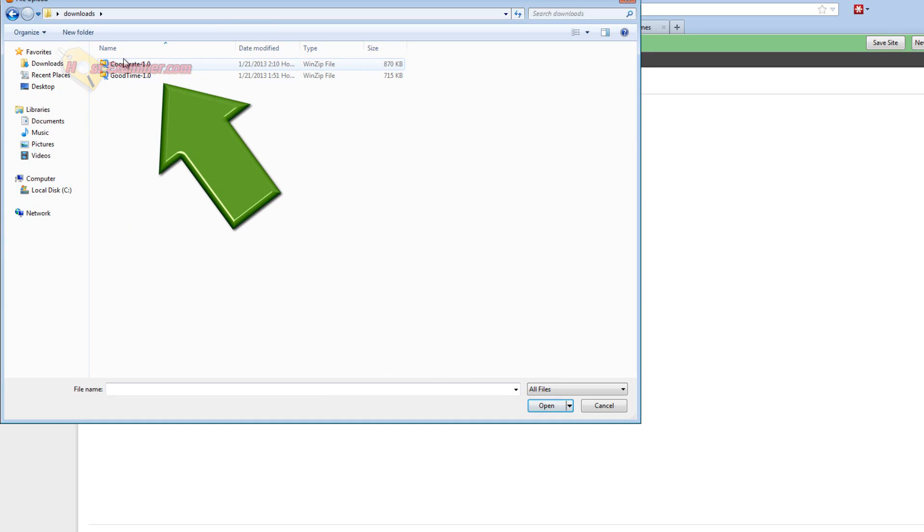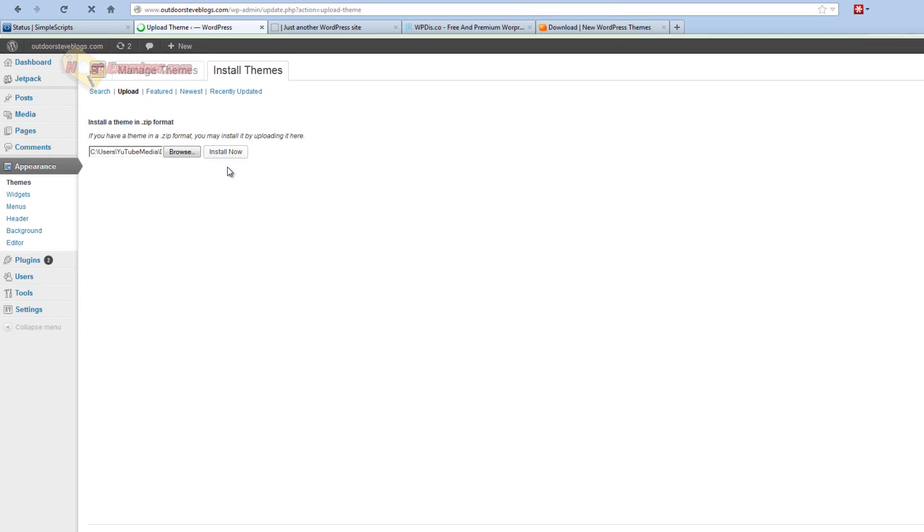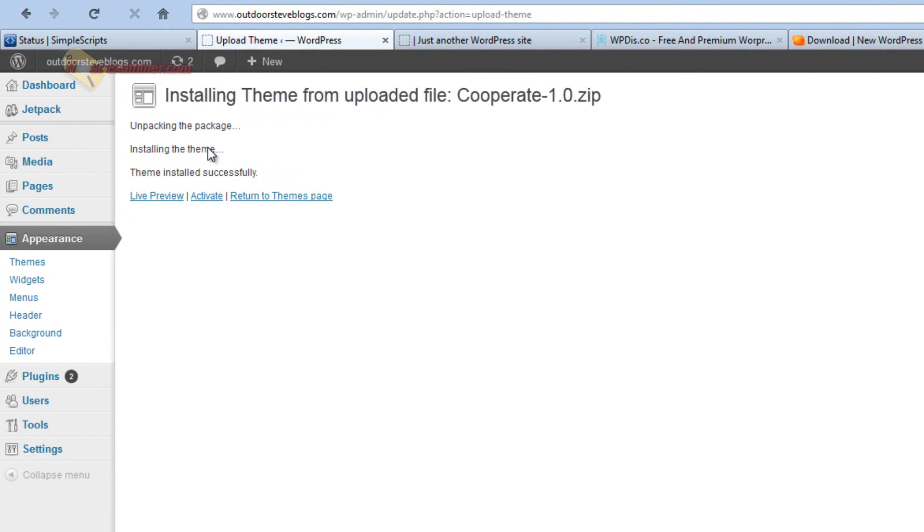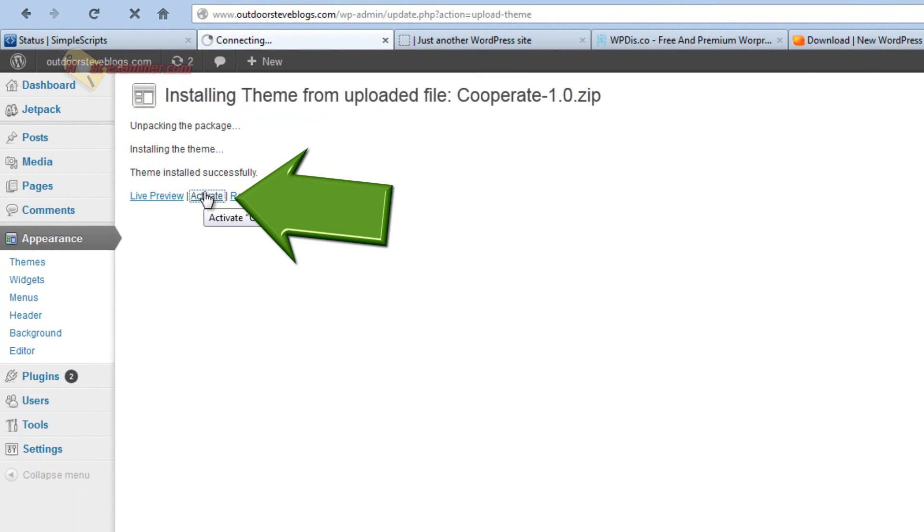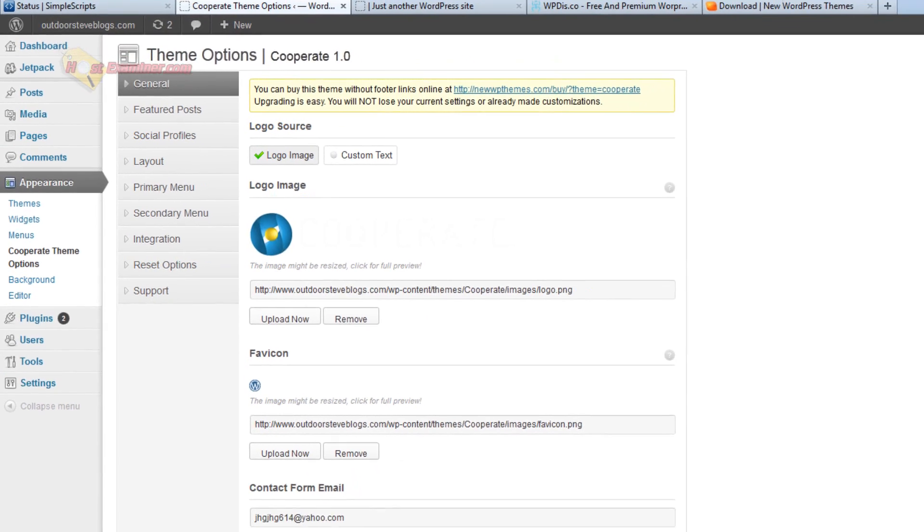So I have two here. I'm going to try this one, Cooperate, and click install now. And there you go, the theme has installed successfully. Then click activate. And you want to make sure you activate it. And there you go.